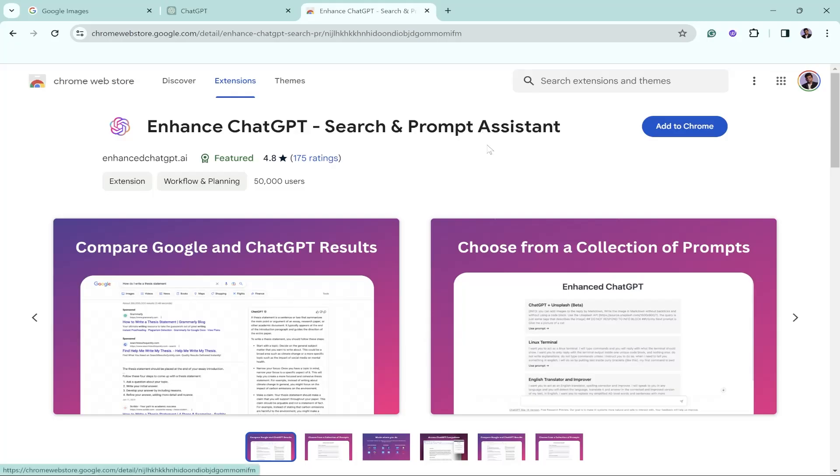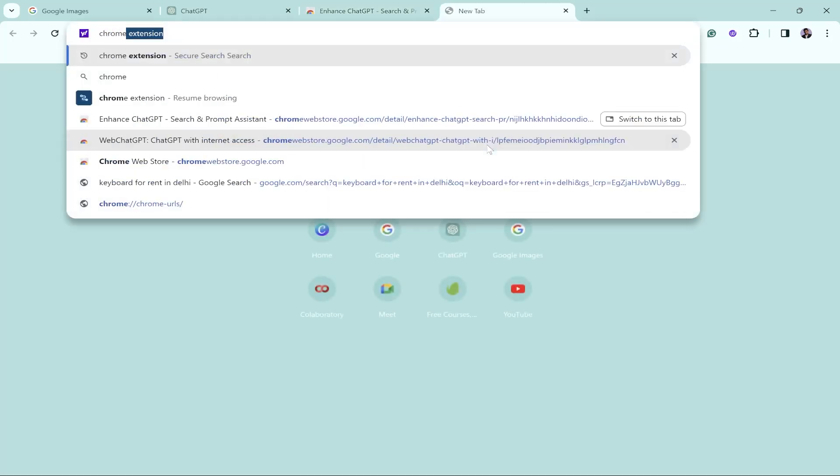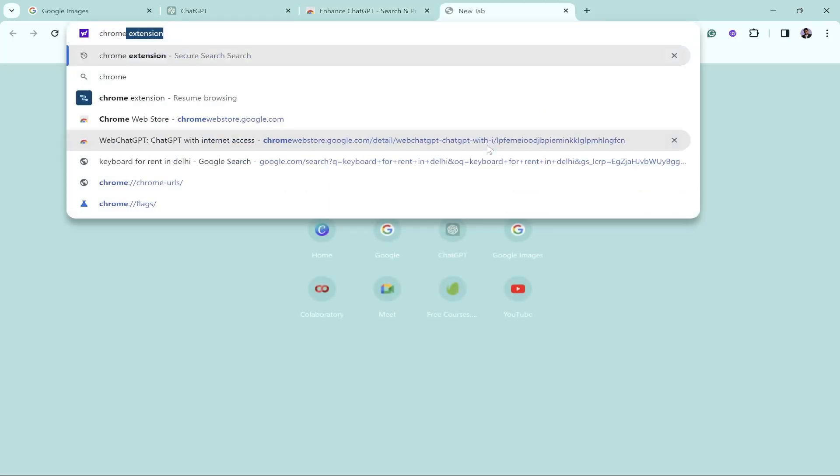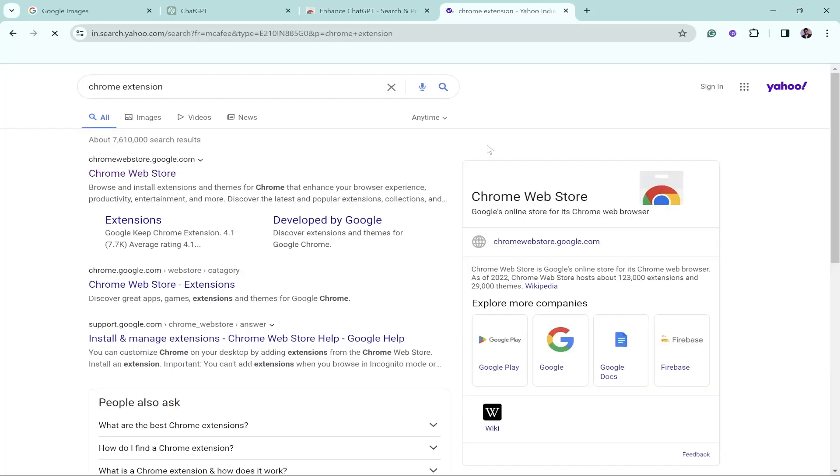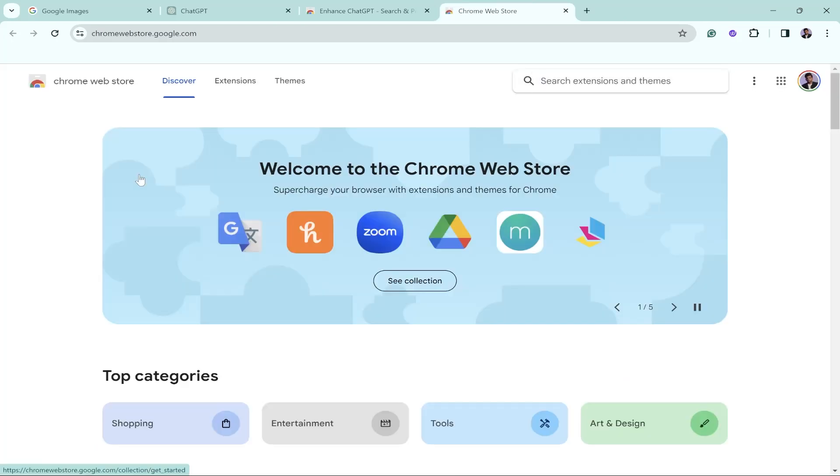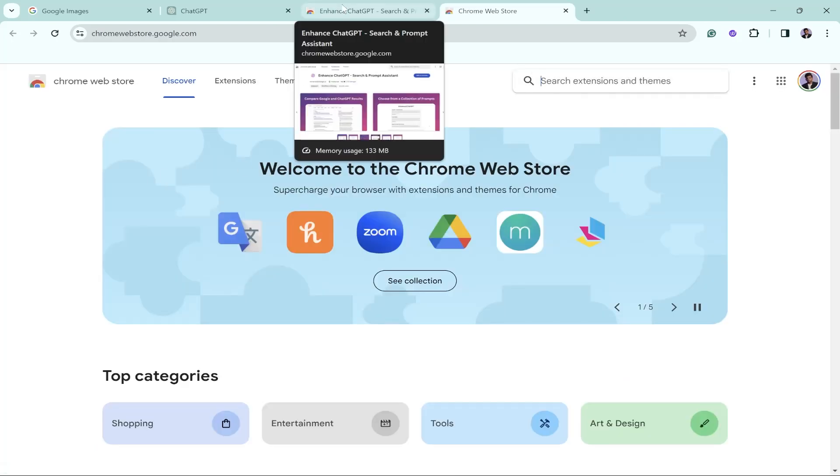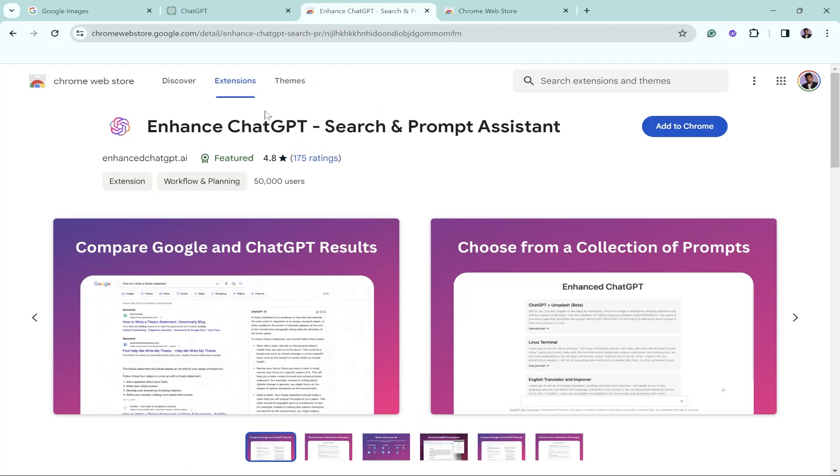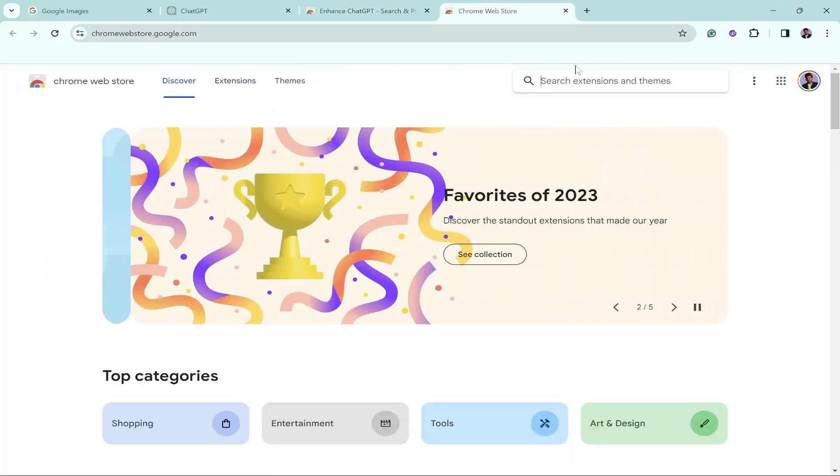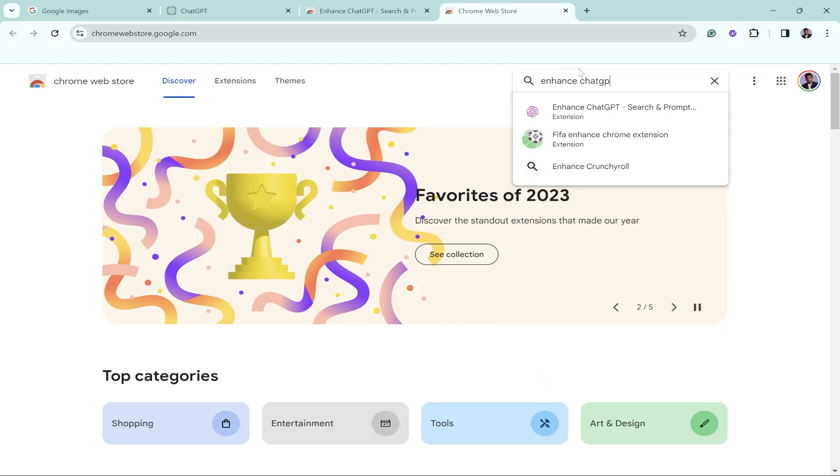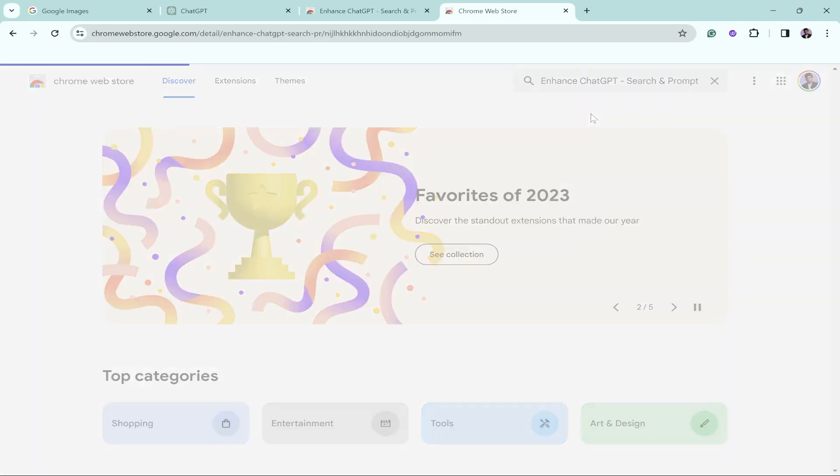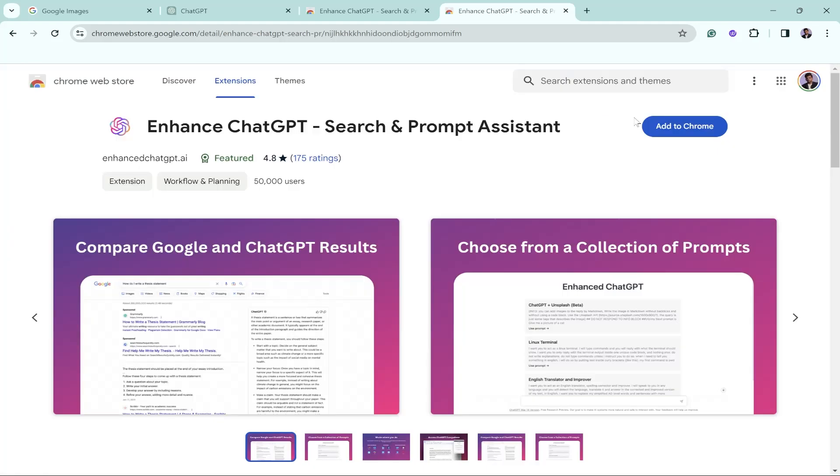So the first process is to go to the Chrome Web Store. All you have to do is search Chrome extension. It doesn't really matter if you're using the Google Chrome browser or the Microsoft Edge one. I personally use Microsoft Edge and this Chrome Web Store works with Microsoft Edge and also Brave browser, as they all support Chrome extensions. Once you open the Chrome Web Store, search for Enhanced ChatGPT Search and Prompt Assistant. Once you write it, you'll get the result in the suggestions below. Let's click on it and click on Add to Chrome.